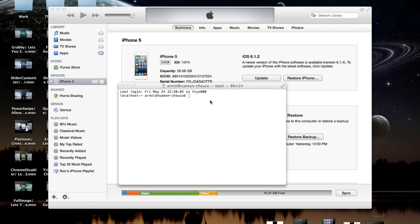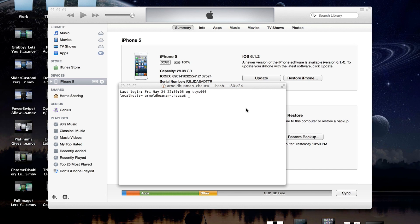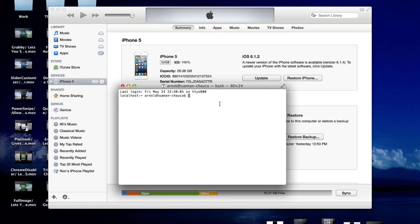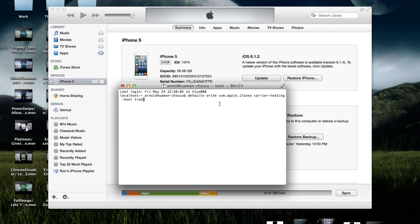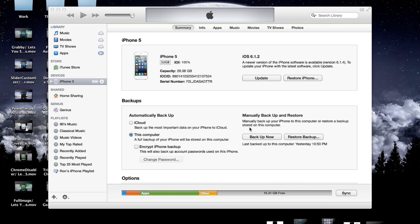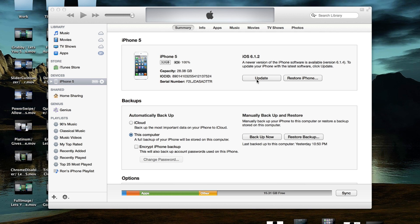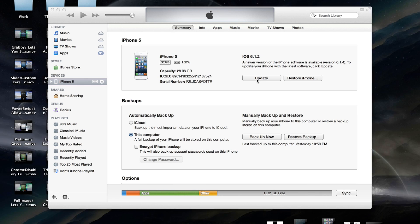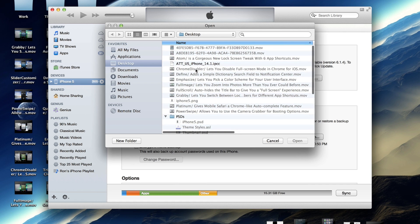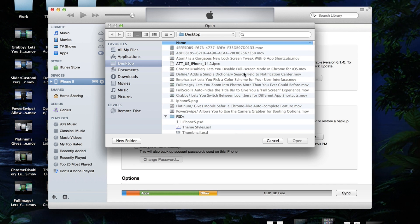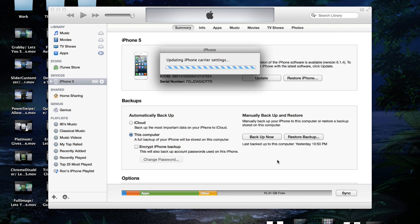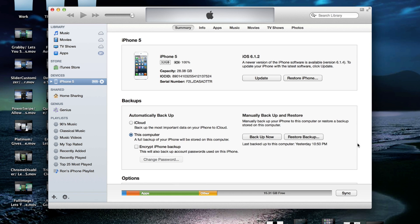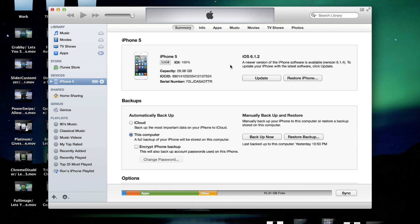Alright, now that we're on our computer, you want to open Terminal, or if you're on Windows you're going to open Command Prompt. If you're on Mac you want to paste in this command, but if you're on Windows I will have the command in the video description. Once you have that entered, go back into iTunes and back up your phone just in case. Then hold down Option on your Mac or Shift on Windows and left-click to select the update. We're going to look for the AT&T US iPhone 14.1 IPCC. Once you have this selected, tap Open, then tap Sync, and you should be good to go.